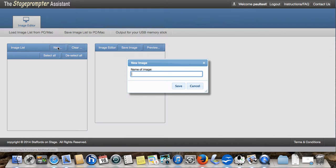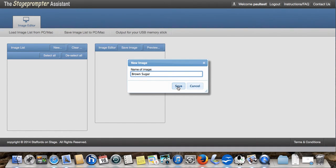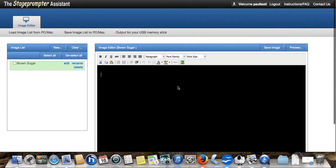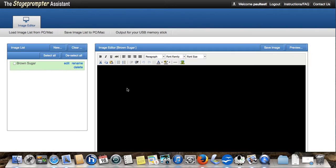We click New and let's call this Brown Sugar by the Rolling Stones. Click Save and we can see we've created our first song and we've opened up our editing window to start putting our lyrics, whatever we want to put in there.